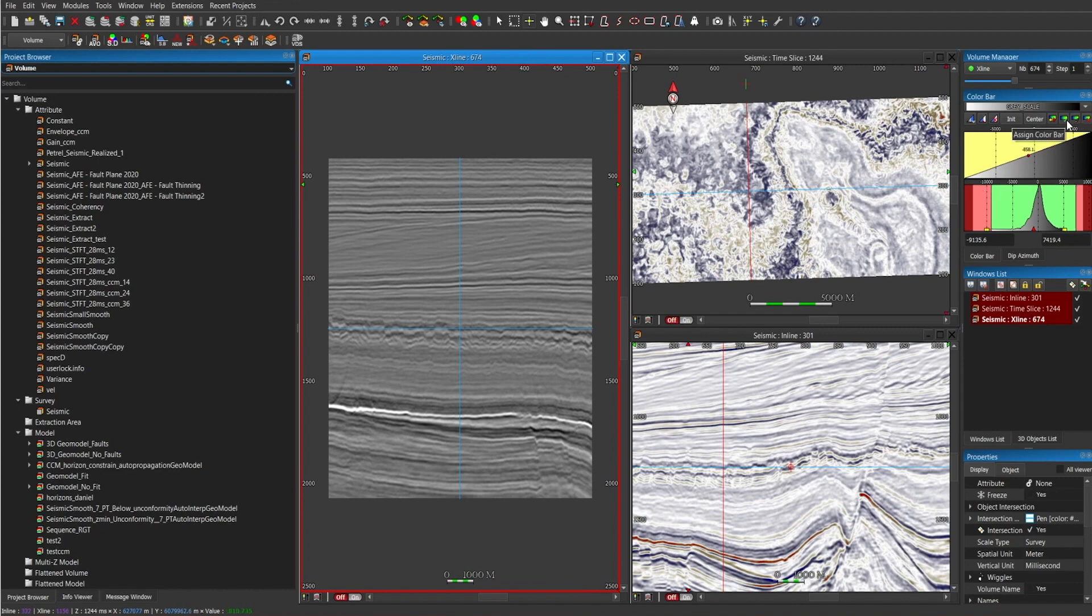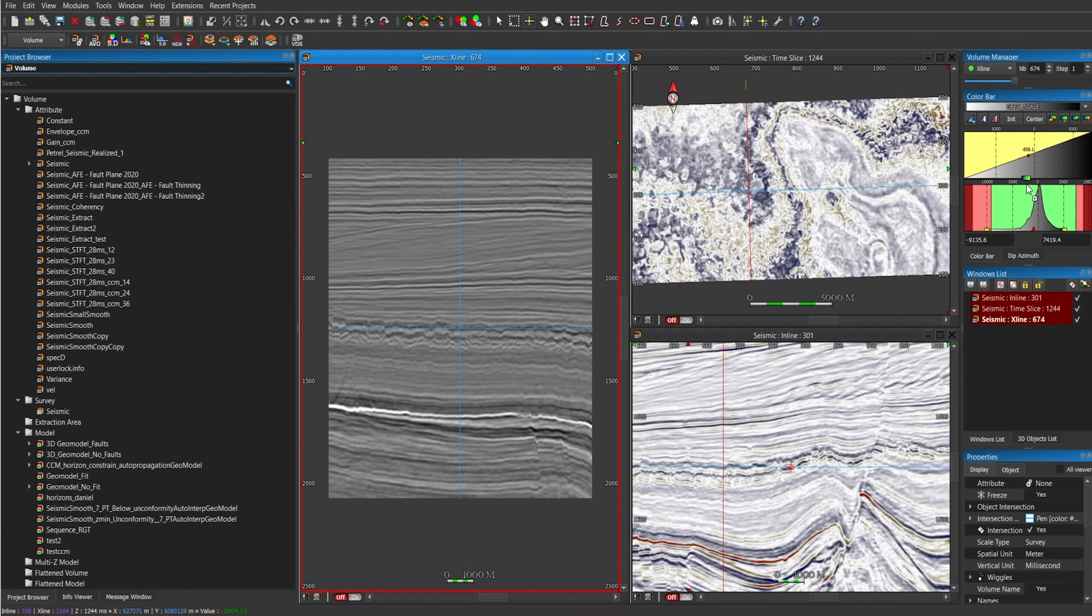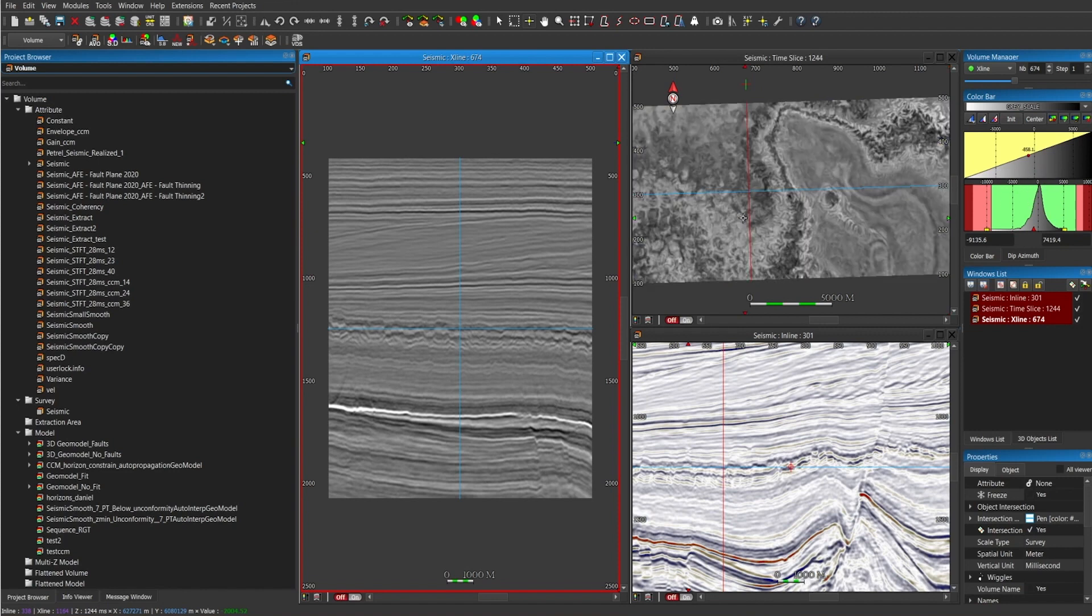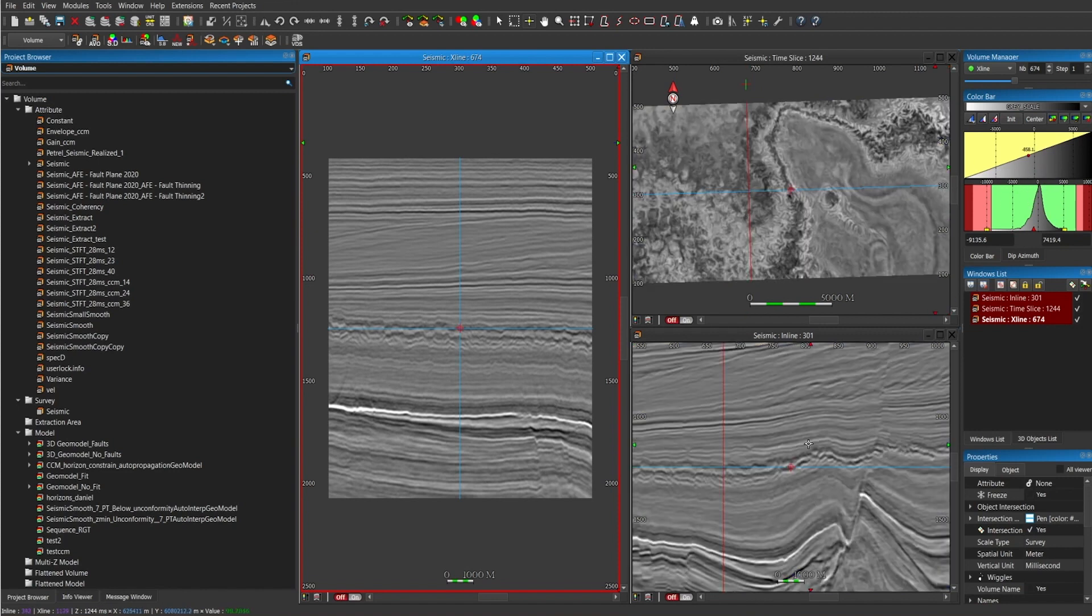And if you want to use the same color bar for the inlines and time slice, use the alt key from the keyboard and drag it, and you will have the same color bar.